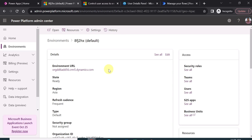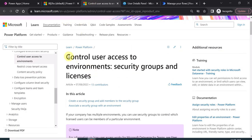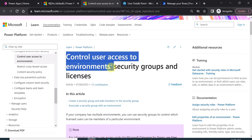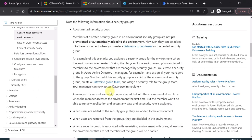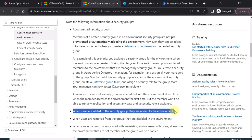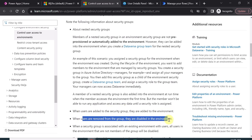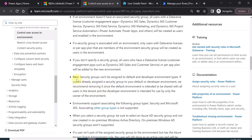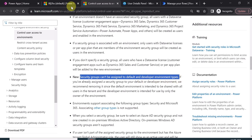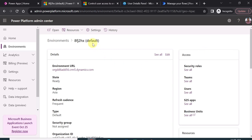Let's go to the official Microsoft documentation, which talks about security groups — 'Control user access to environment: Power Platform environment security groups and licenses.' Some important points: when users are added to the security group, they are added to the environment directly; when users are removed from the security group, they are disabled in the environment. An important note is that security groups cannot be assigned to the default or developer environment types. In my environment, I am using the default environment, which is why I cannot assign any security group to it — this is clearly mentioned in the Microsoft documentation.